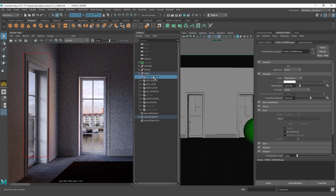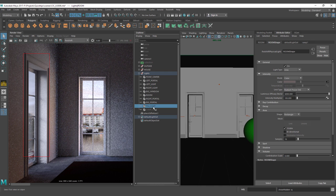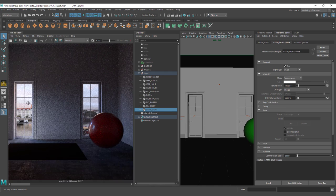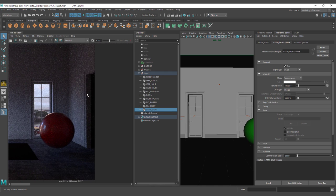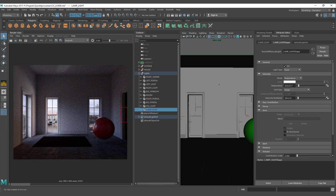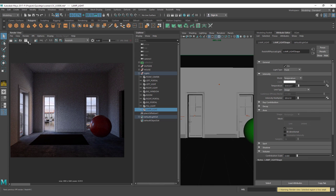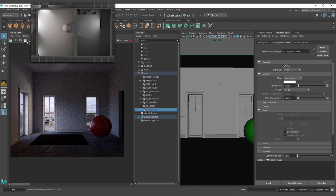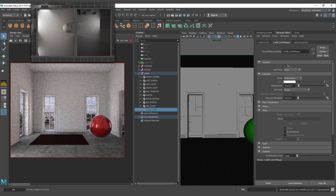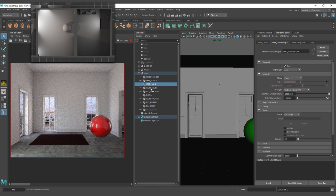So we have the point center light, the room light, and the fill light. I also have another light — the lamp light in the corner of the room. Let's render this to see how it's looking right now. We have the left light, the portal light, and the big window light, with a portal light on each respective window light.